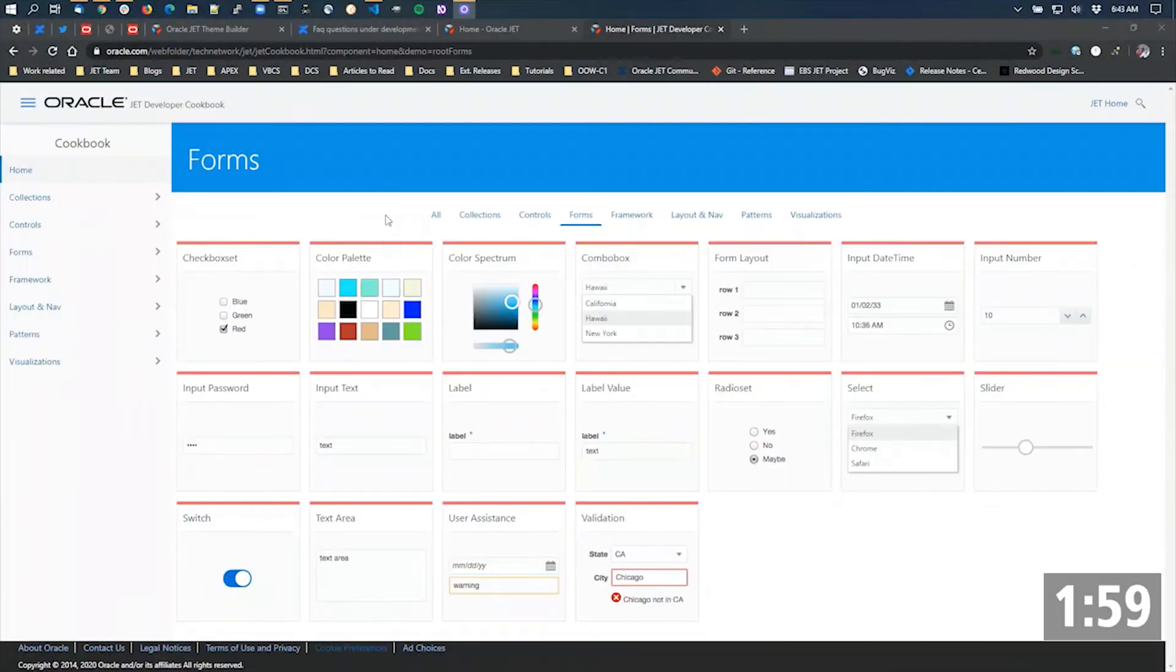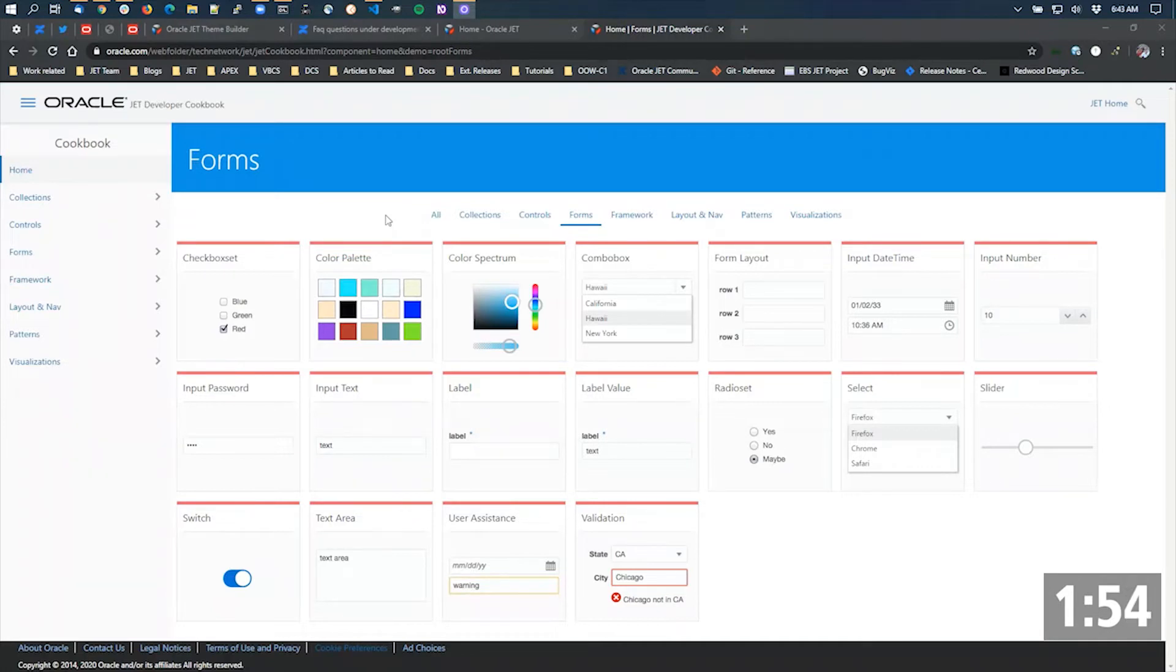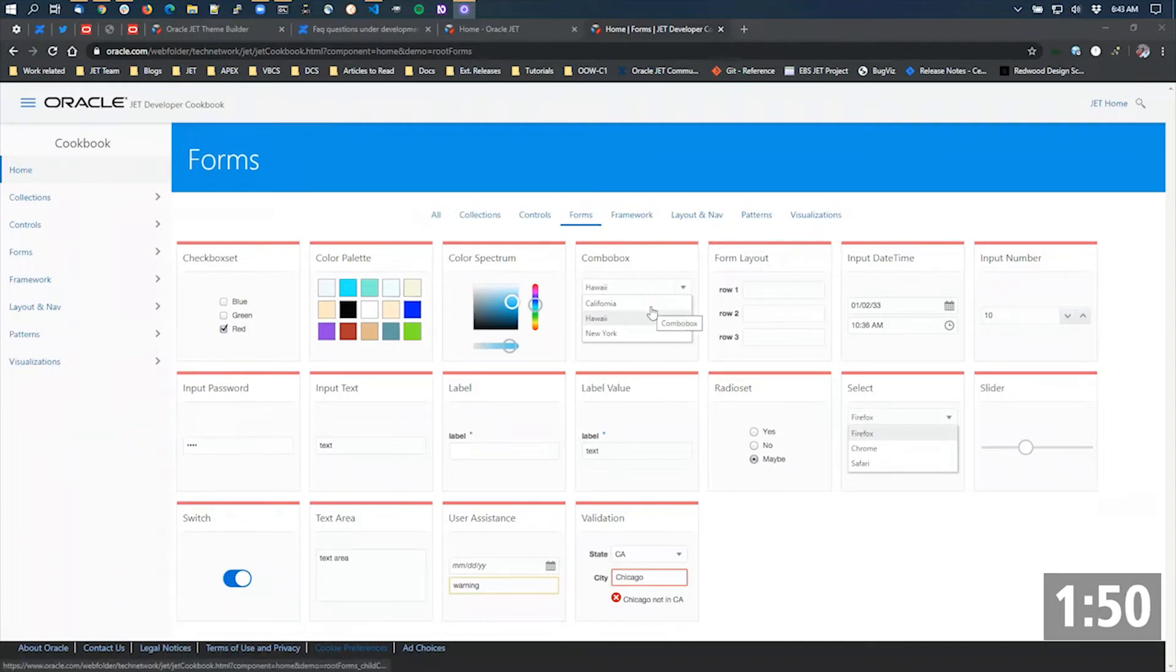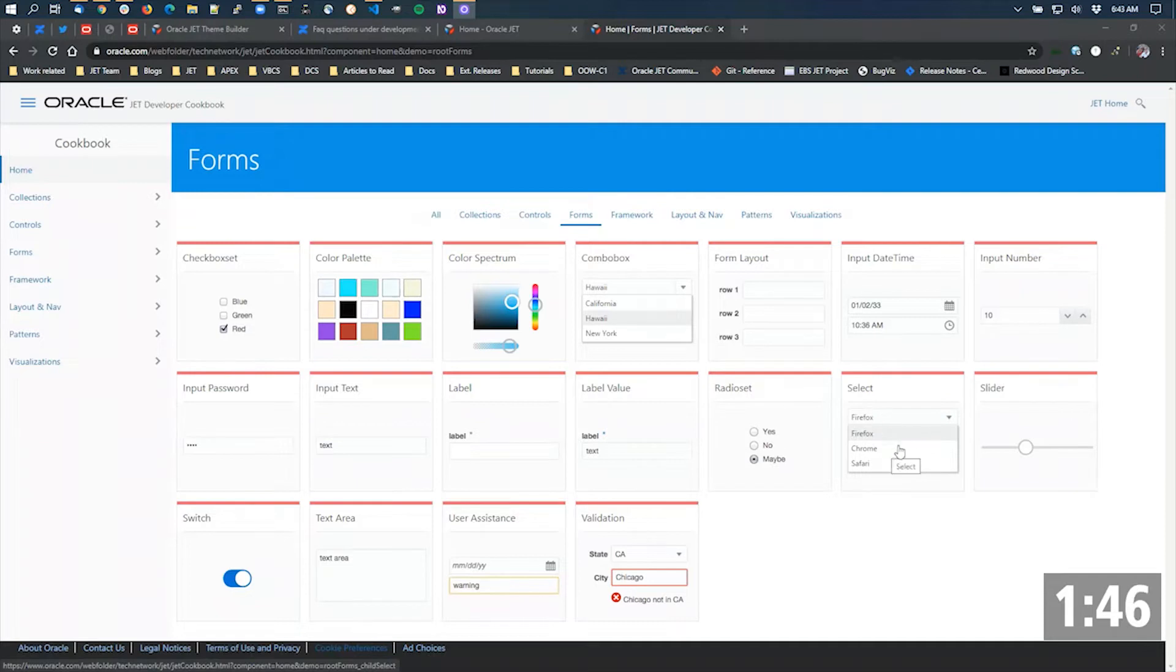When working with Jet components that are primarily for drop-down style list selections or pick lists, there are primarily two components that you'll want to work with. One is combo box and the other is select.